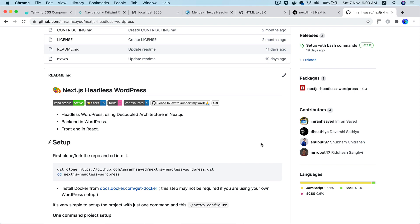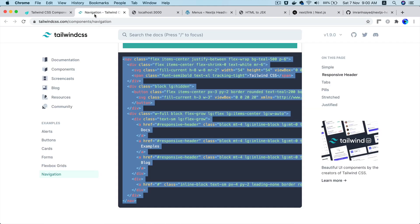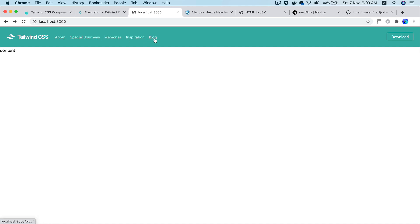Hello and welcome to another episode of Advanced React WordPress theme development. In the previous video we learned about how to display menus on the front end, and in this video we want to talk about the revalidate feature of Next.js getStaticProps.